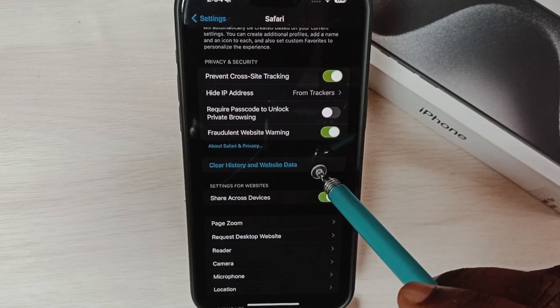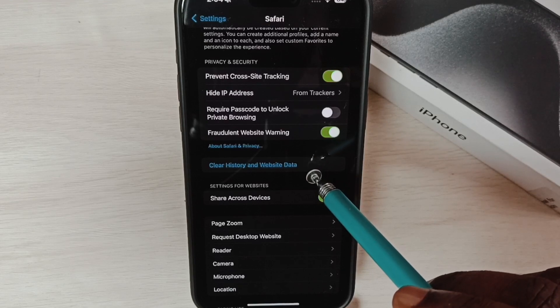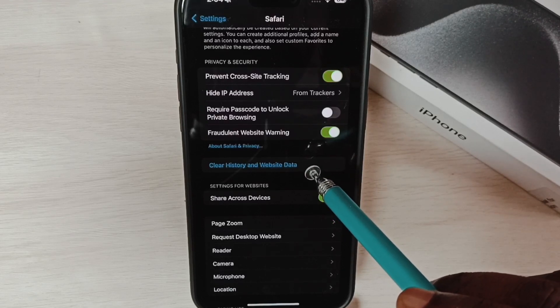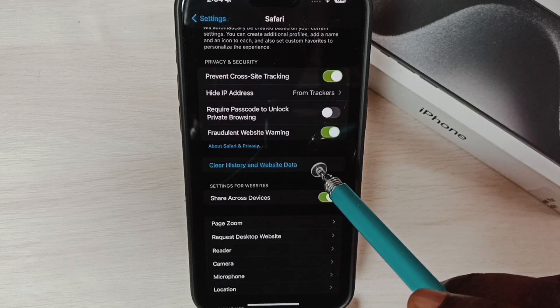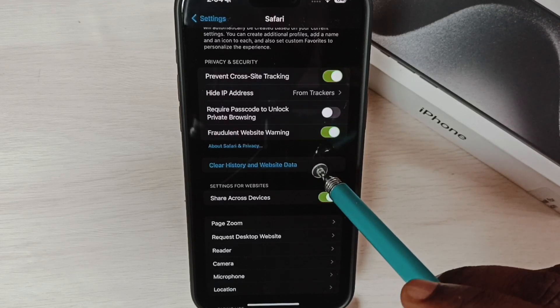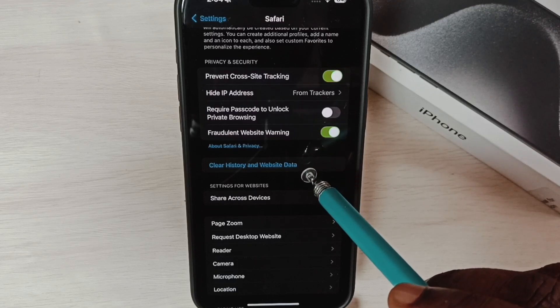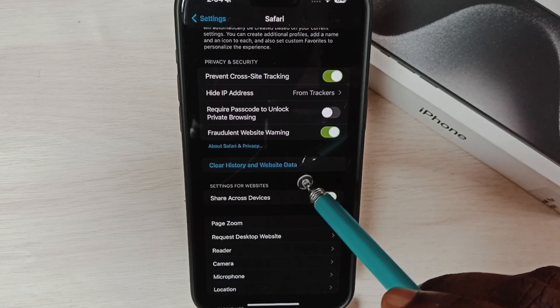Using this option, we can clear history, cache, and cookies. If this option has been disabled, we have to enable it.